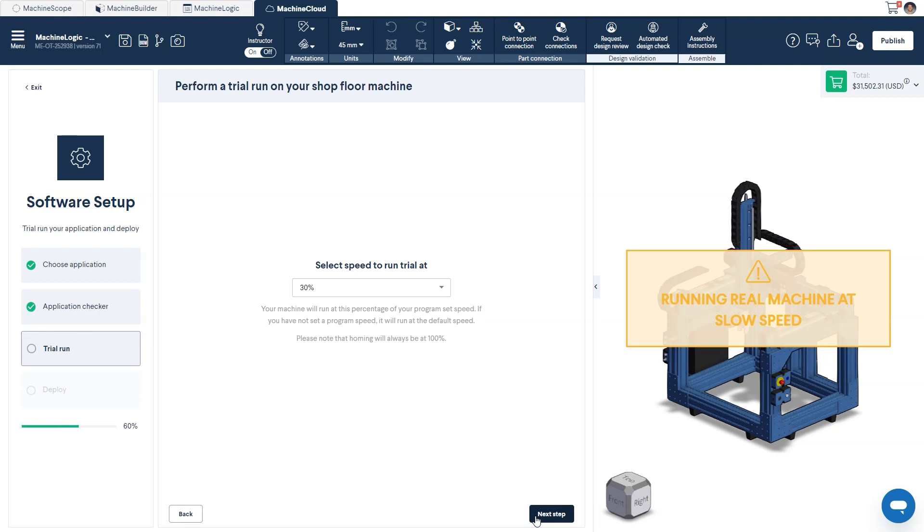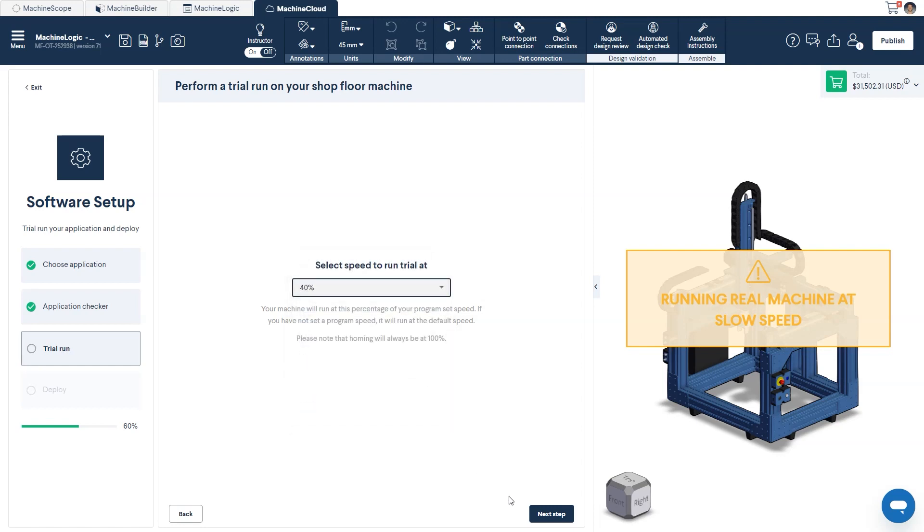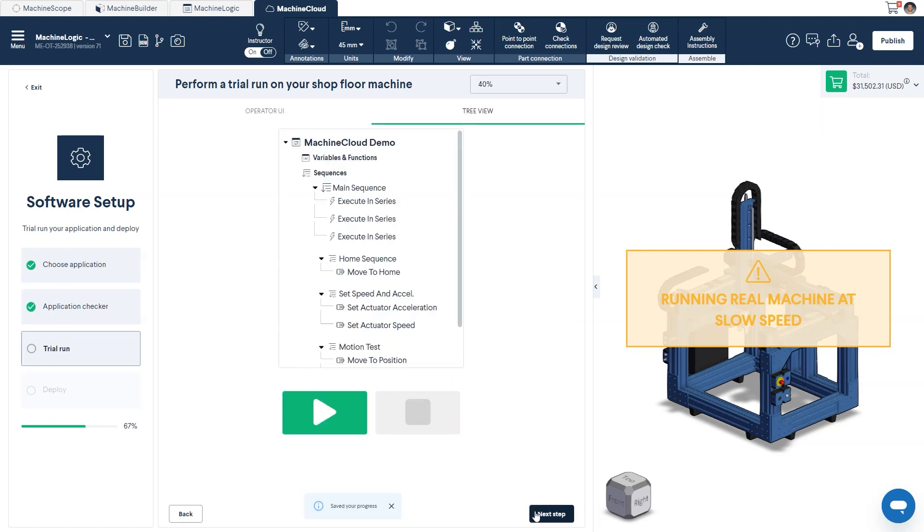The next step in the process will run your selected application at a reduced speed. This is done so that the machine operator can visually verify that everything is functioning as intended. First, select the speed from the drop-down menu, and on the following screen, press play to run your application.